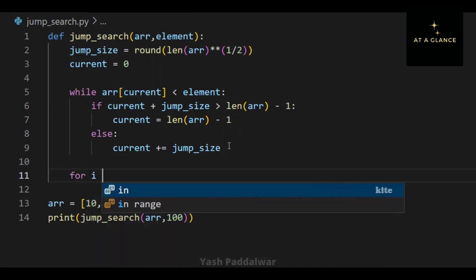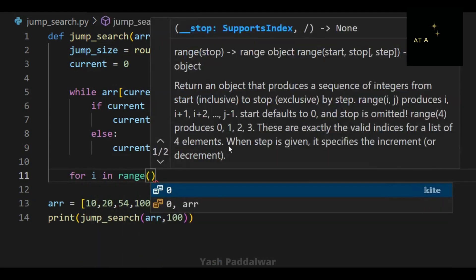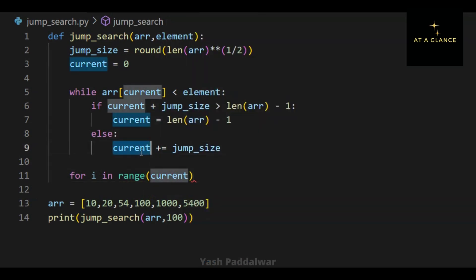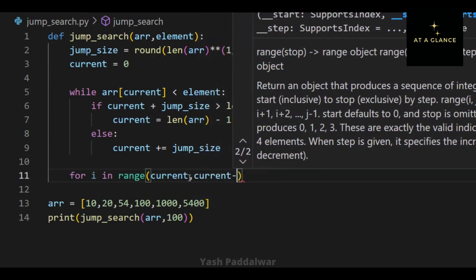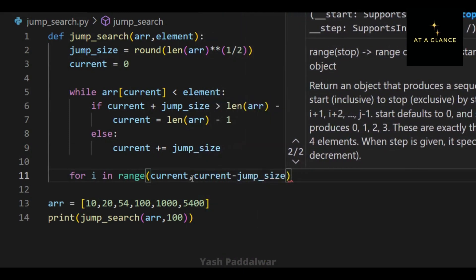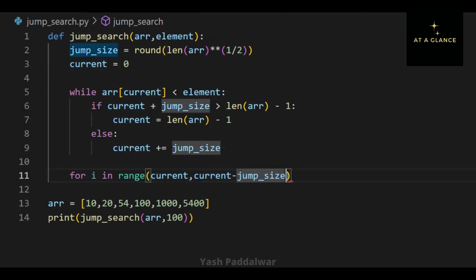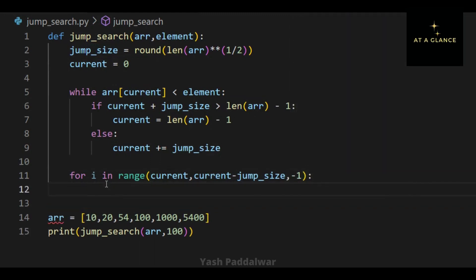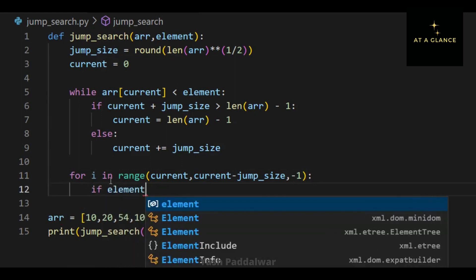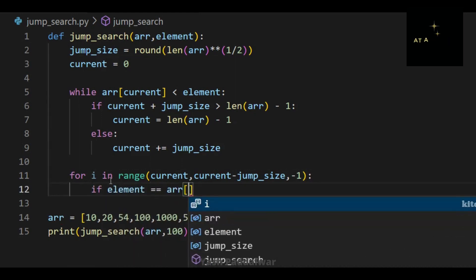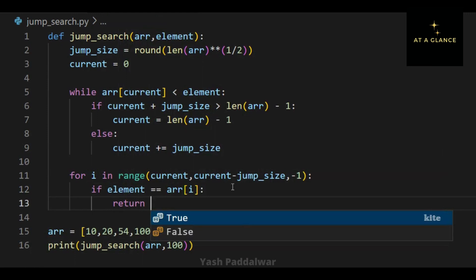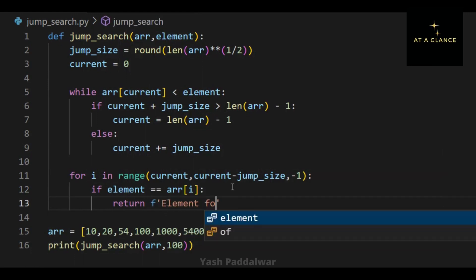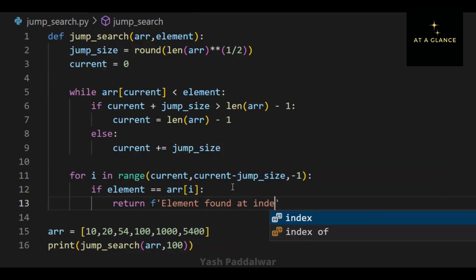Once the entire while loop finishes executing, the current variable will contain the position of the element which is immediately greater than the element to be searched. As per the algorithm, we then need to move backward. For moving backward and comparing one by one, we define a for loop: for i in range, with three parameters — current as the starting point, moving till current minus jump size, and minus one as the third parameter, meaning it moves one step backward.